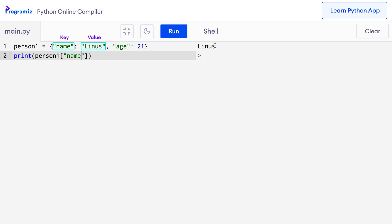Similarly to get 21, we need to use age as a key. So here instead of name, if I type age and press run, then this time I get 21.